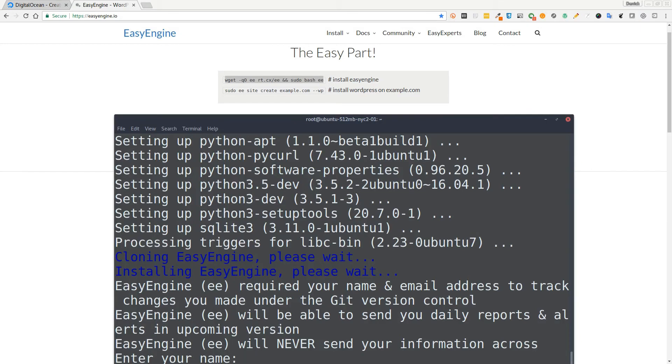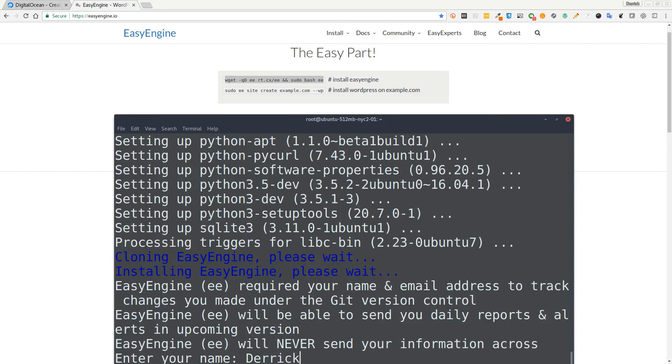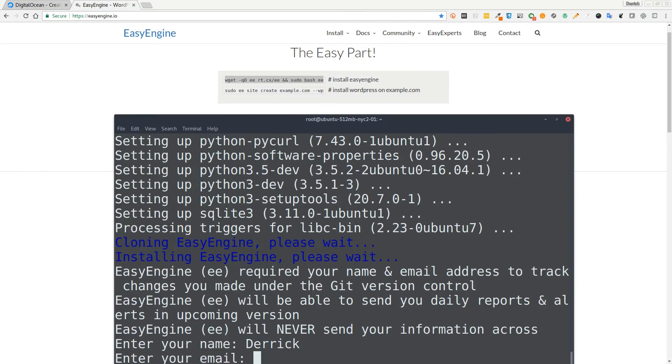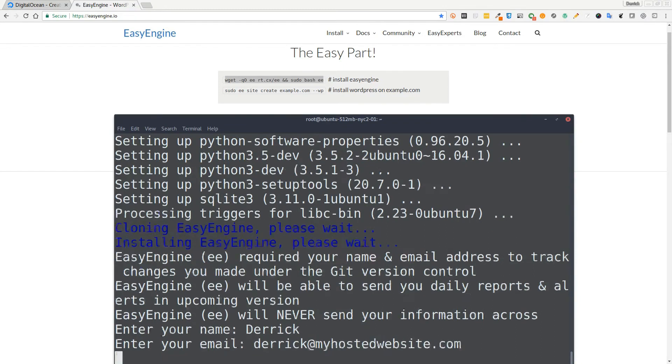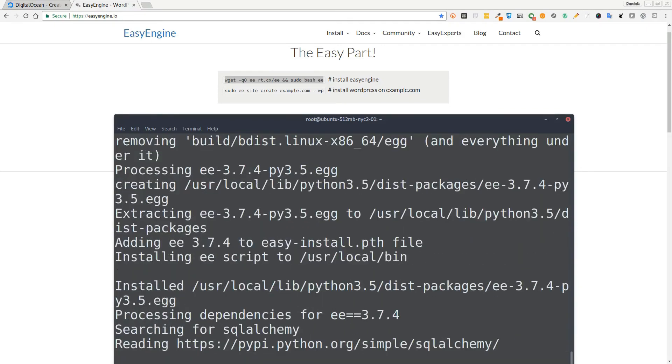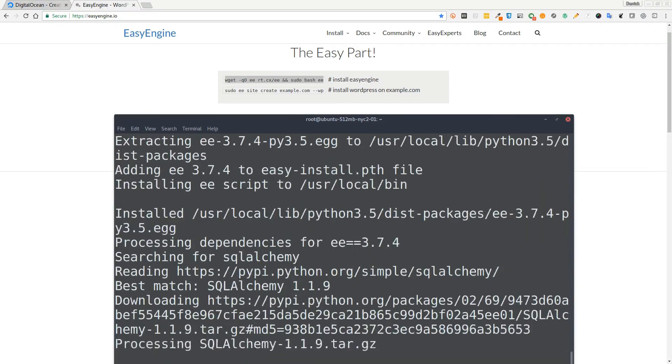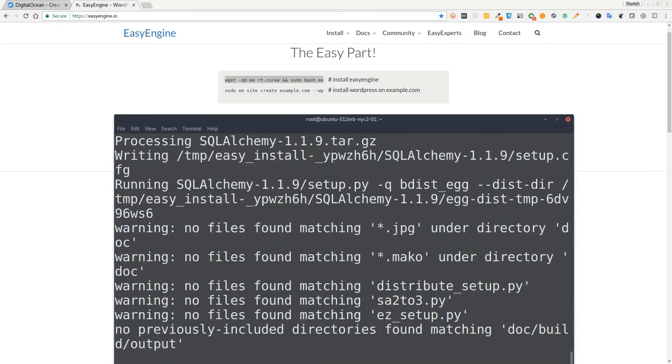Okay, at this point it's finished installing EasyEngine. Now it just needs some information from you. So here it wants your name, so I'm going to put my name in here, and my email address, and it continues doing the install.